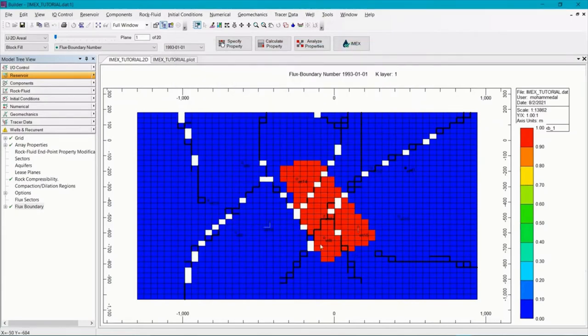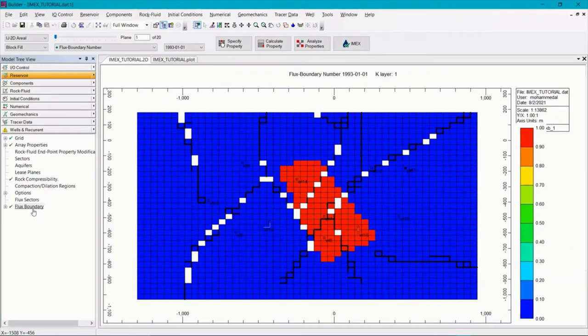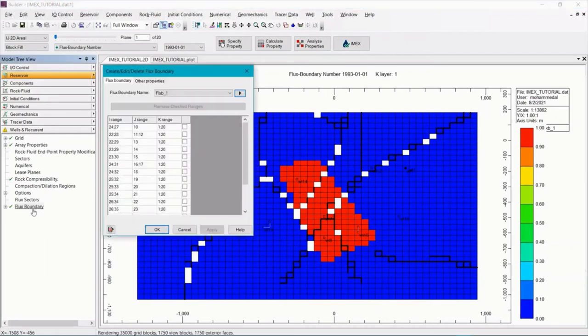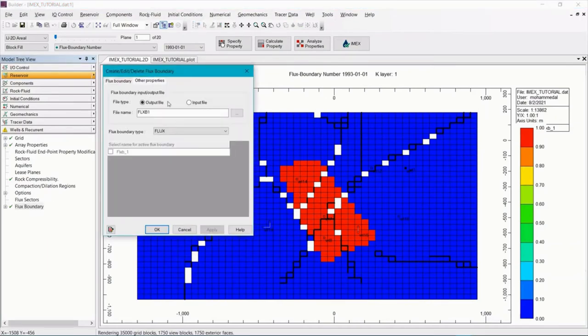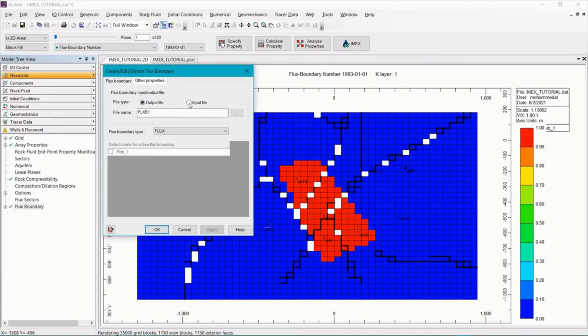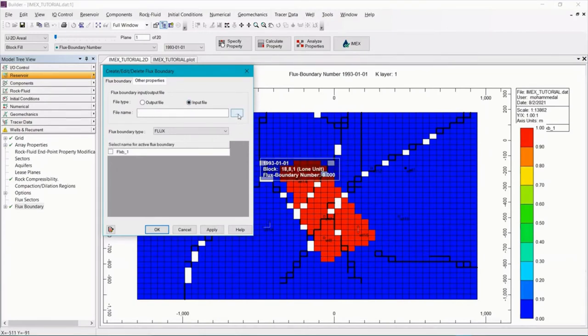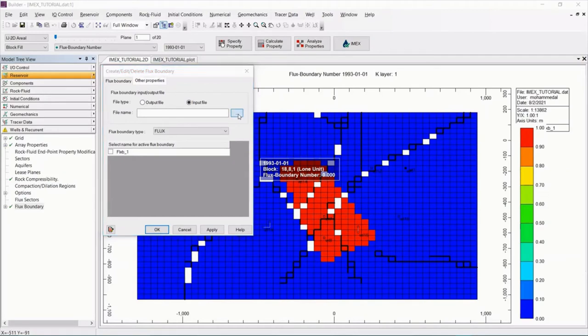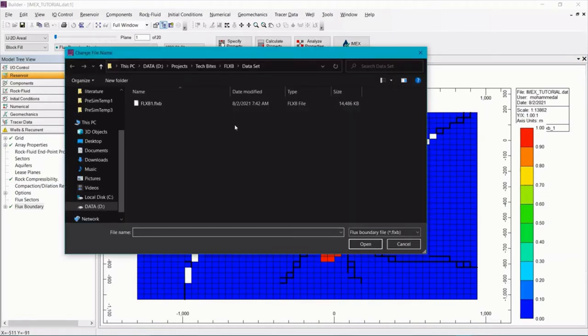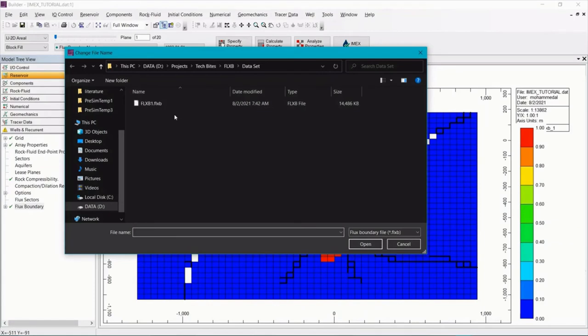And go back to flux boundary again. Double click. Go to other properties. Now we're going to read that flux boundary output file into the model. So select input this time. Then click on the three dots to locate the output file. So usually it will be saved in the same directory of the dataset.